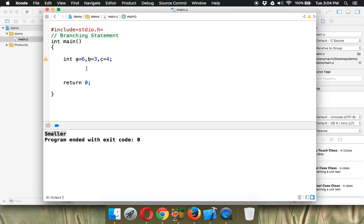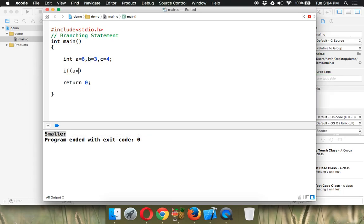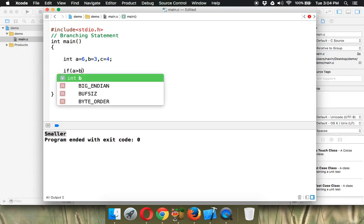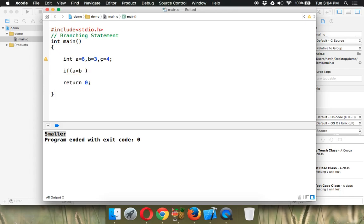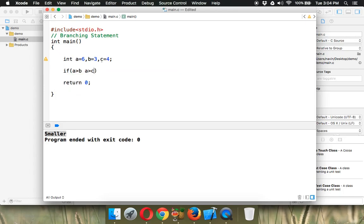So how to check? We have to apply an if condition. First, we have to compare a with b and a with c. We'll check if a is greater than b, then we have to check if a is greater than c. Since we have two conditions, we have to use a logical operator, which is ampersand ampersand (&&).